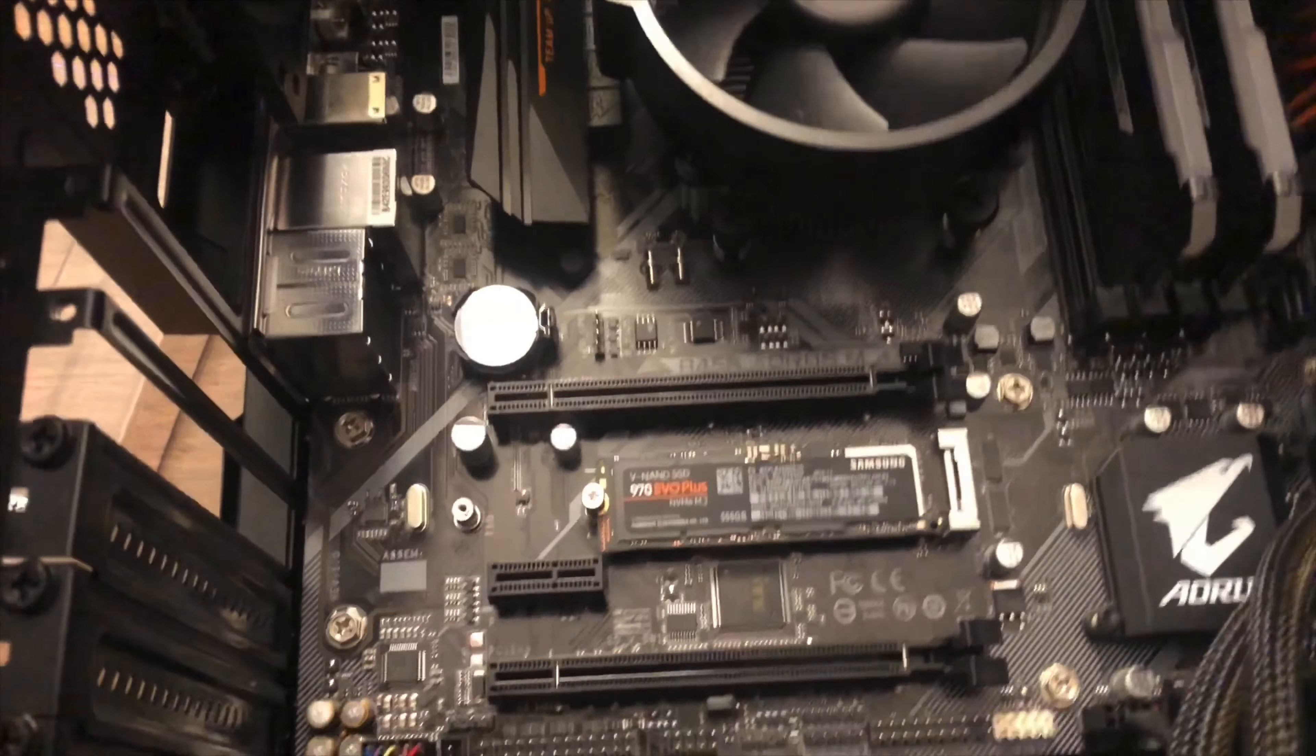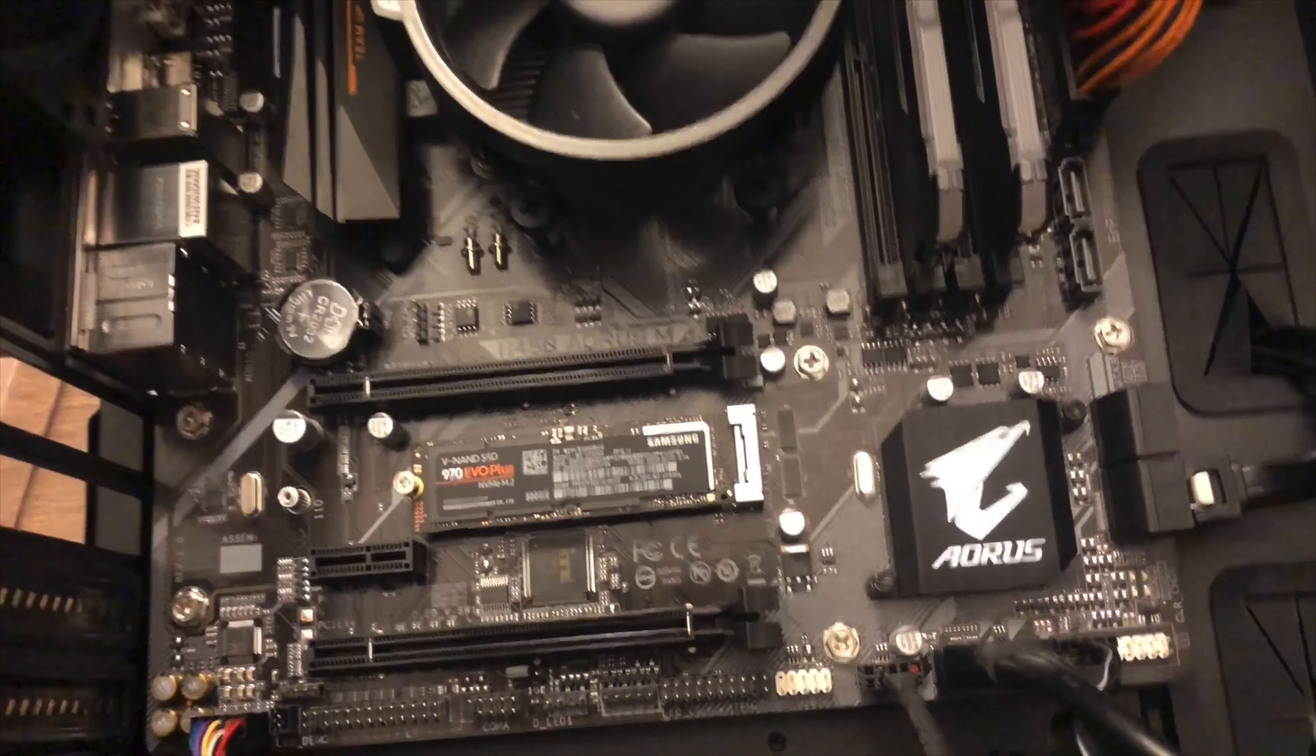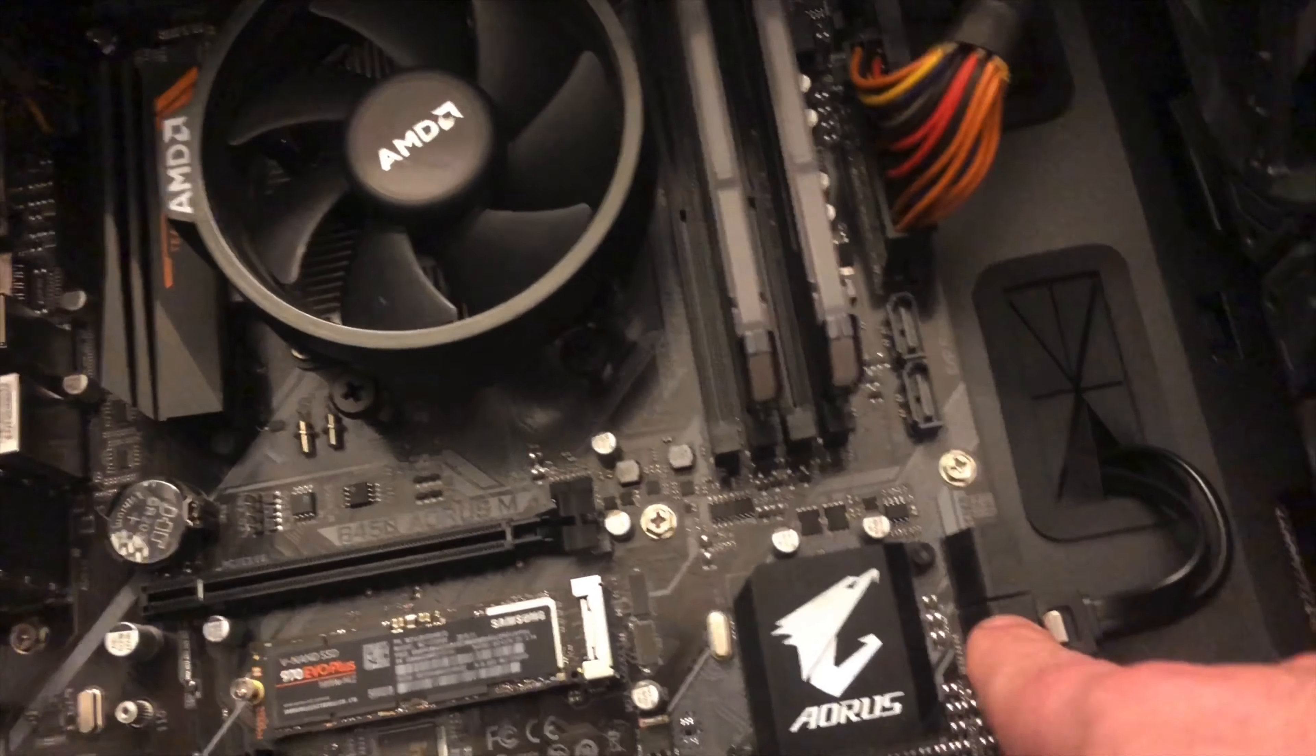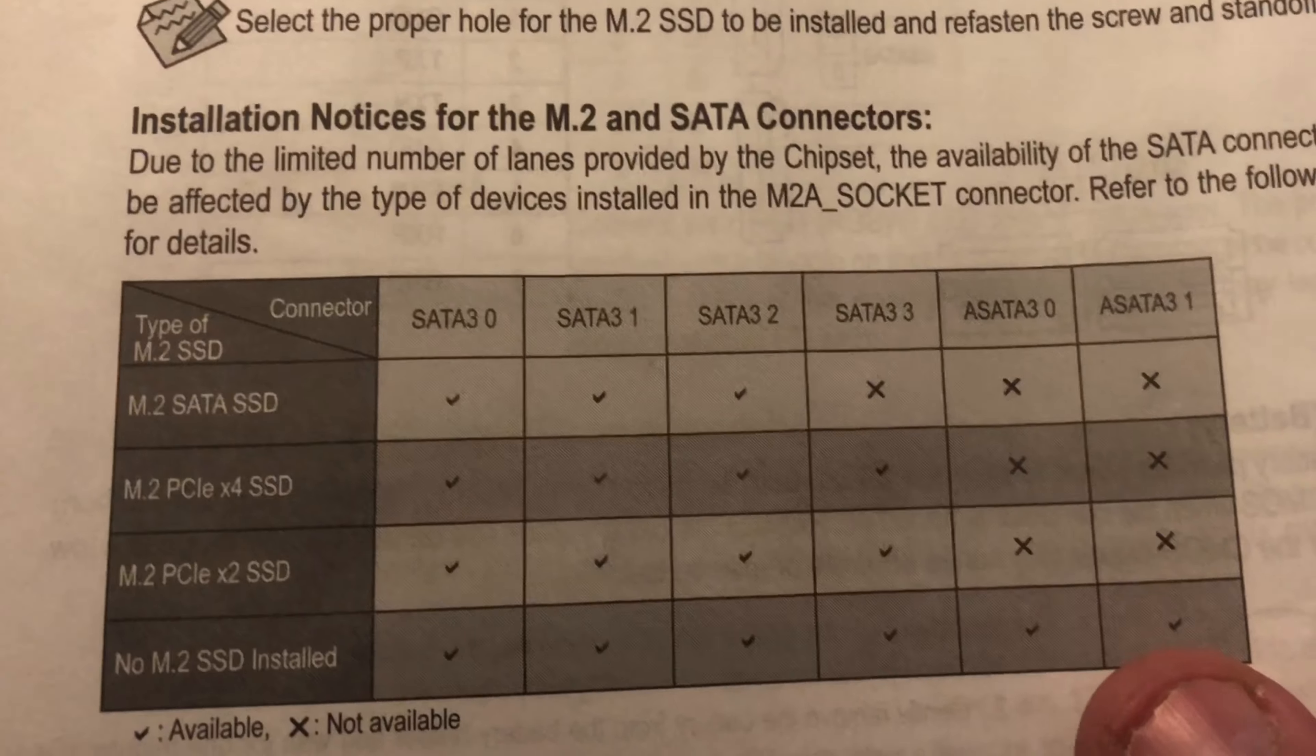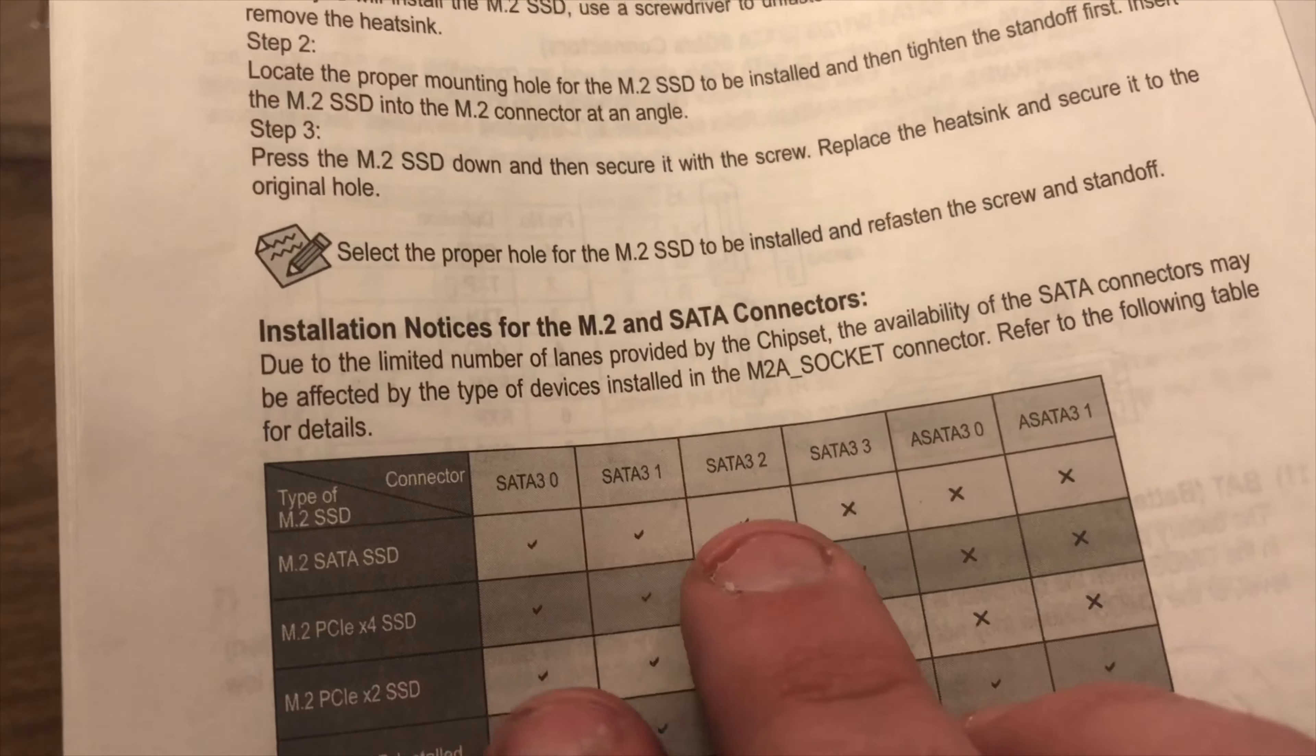And one little side thing to remember too is when you put an M.2 in there, it actually takes up—I don't know if it's the express lanes. So like I have six SATA points, and it actually takes up three of them. I believe it's in the manual. So you may have to look to see which ones are still active. So I already have